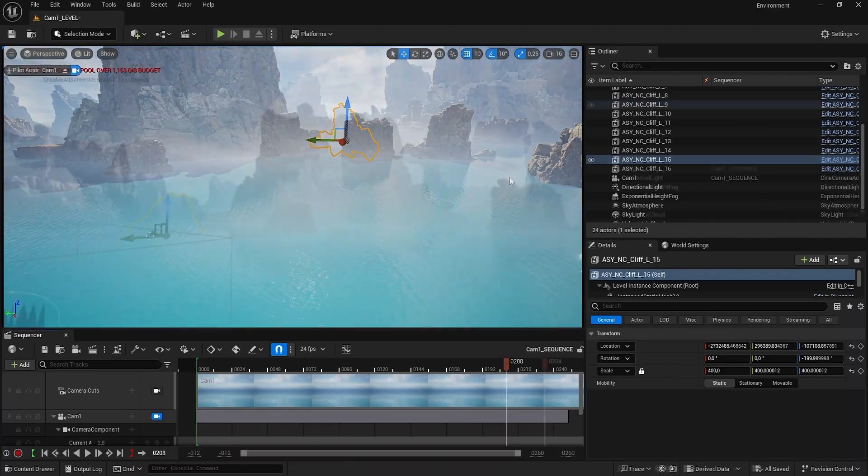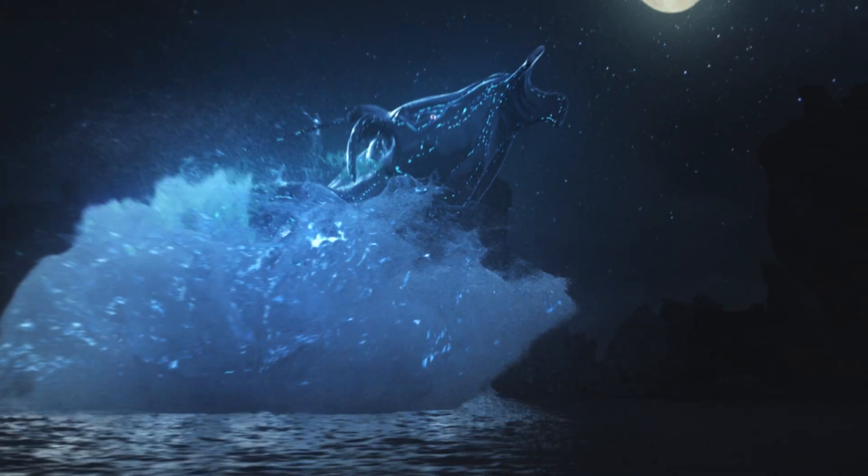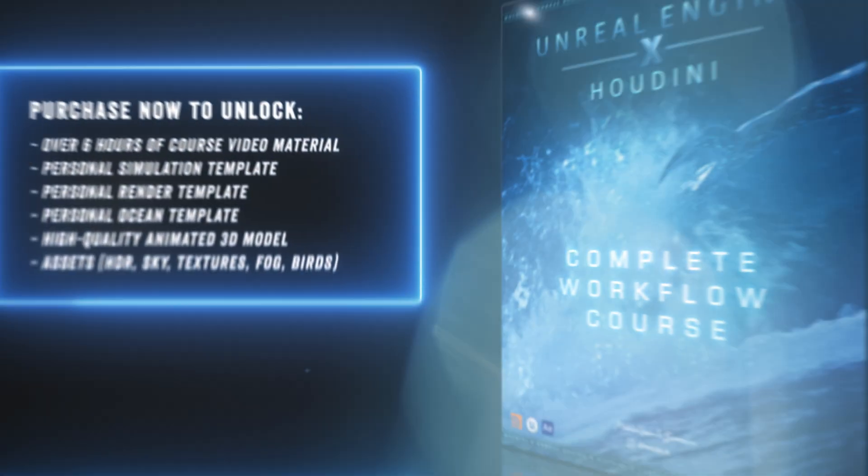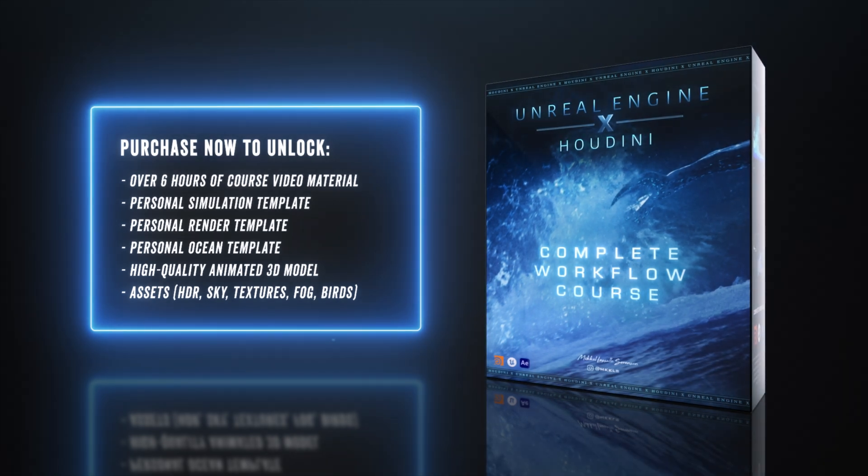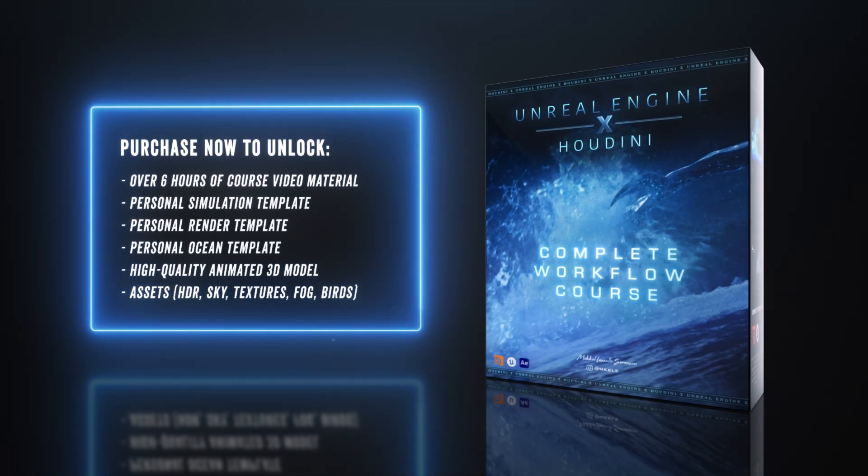This course is your shortcut to mastering a rock-solid workflow, so get ready to explore the depths of fluid simulations and let's dive in and get started.